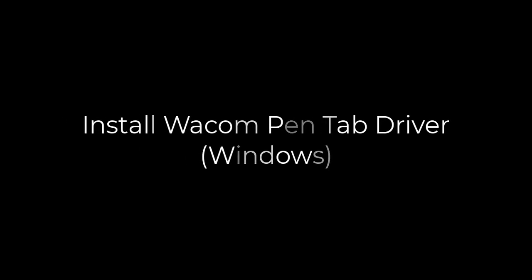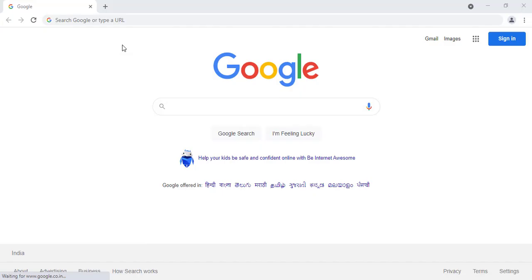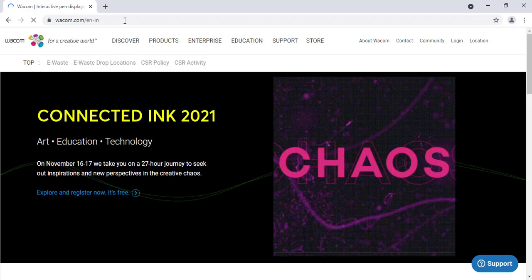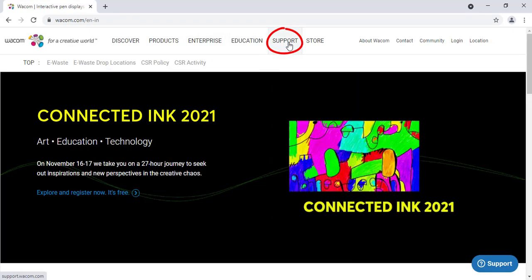Hello and welcome to this video tutorial on how to install the Wacom Pen Tablet on a Windows computer. Go to the Wacom website www.wacom.com and click Support at the top.